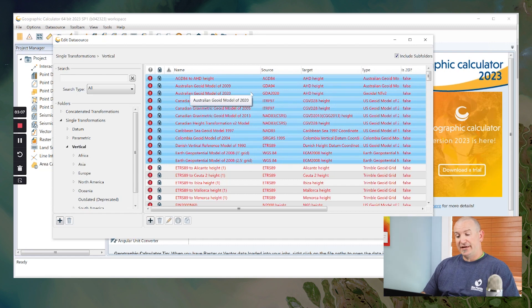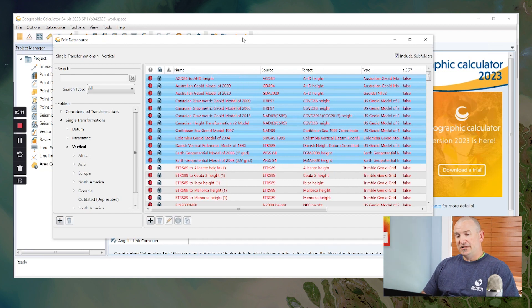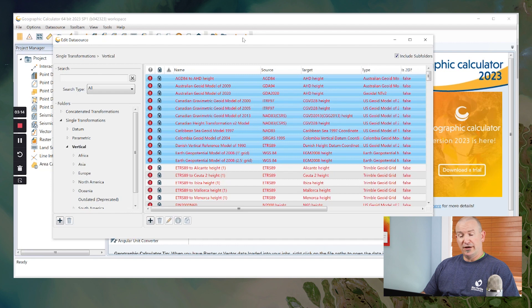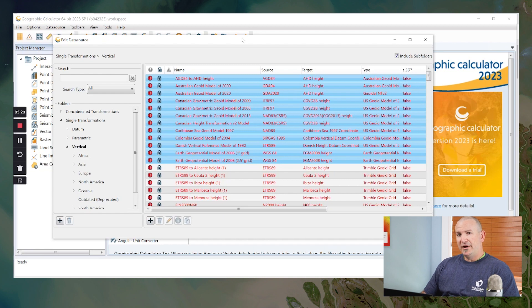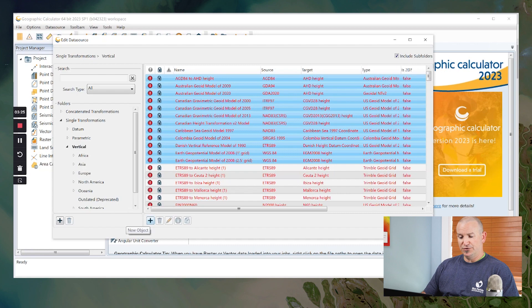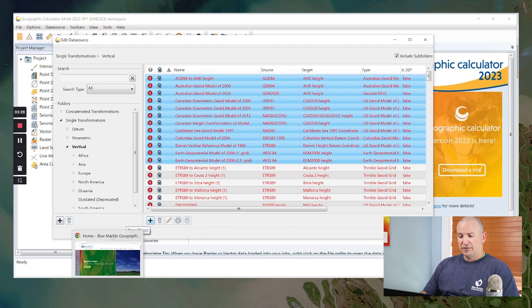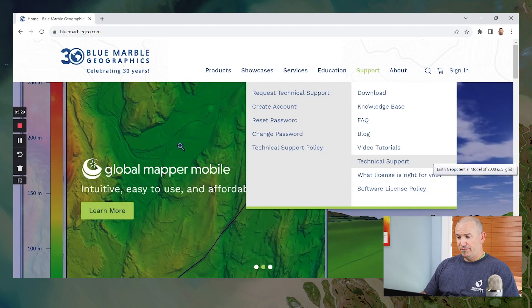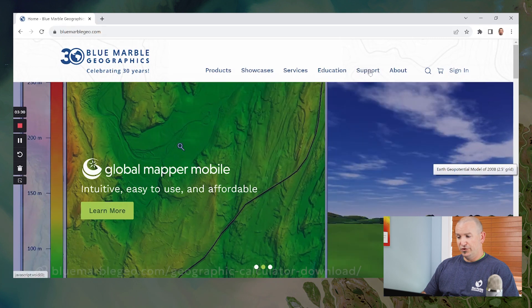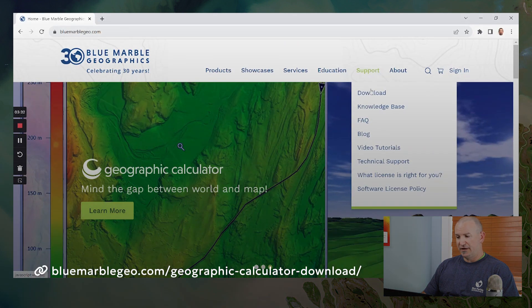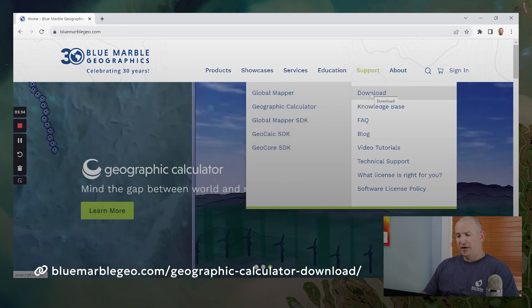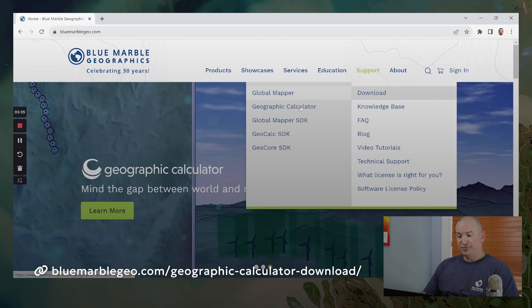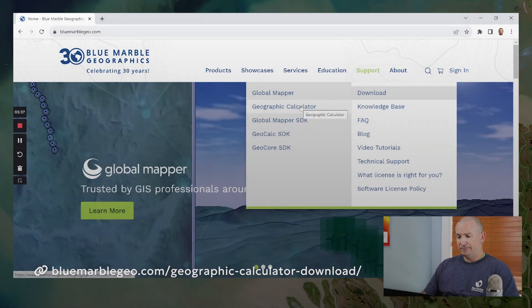Now that is if you are an end user of the calculator. If you're more of an administrative user, and you want to set these up or download these on mass, for say a group of users who are going to be using a shared pool, you might have a simpler time going directly to our website and downloading these individually. So on the blue marble geographics homepage, we'll go over to the support menu and to our download page. Under download, you'll select geographic calculator.